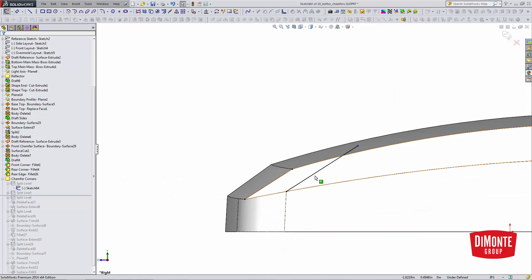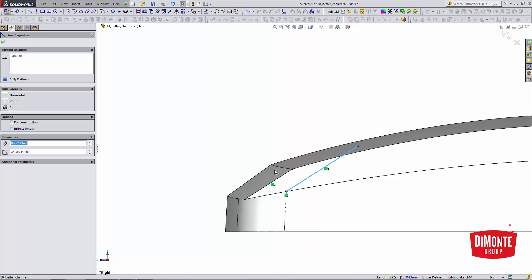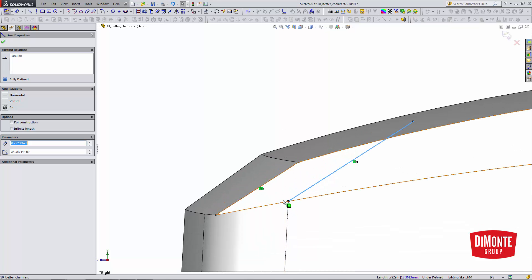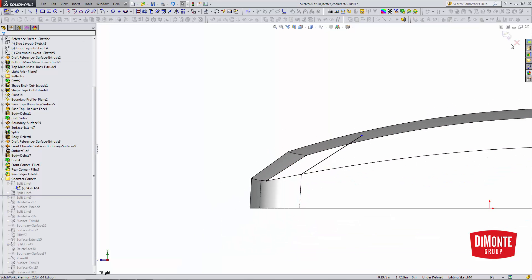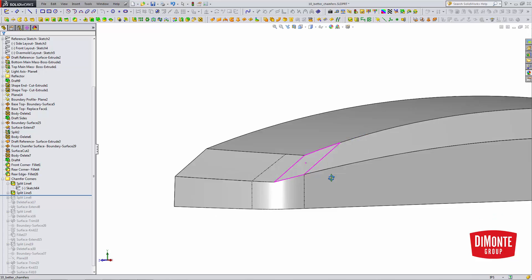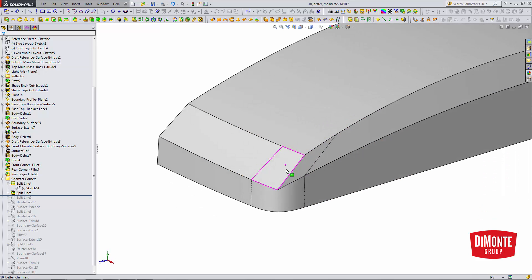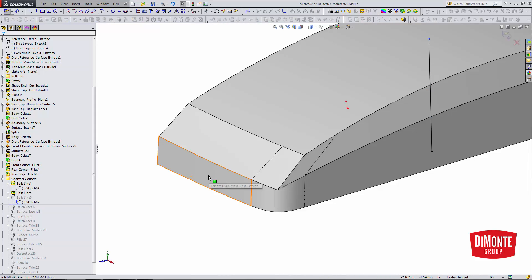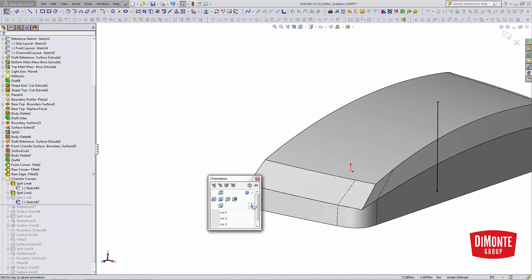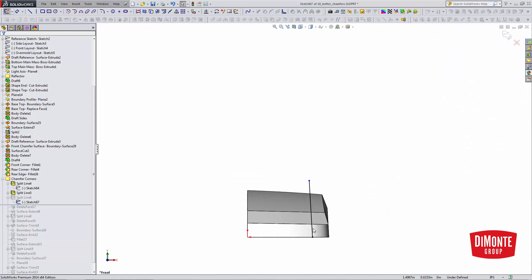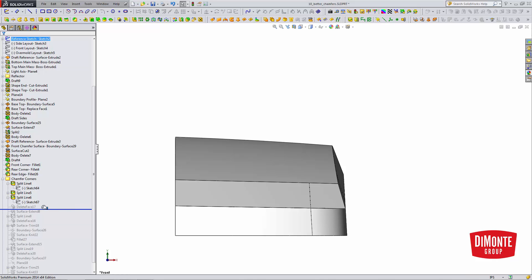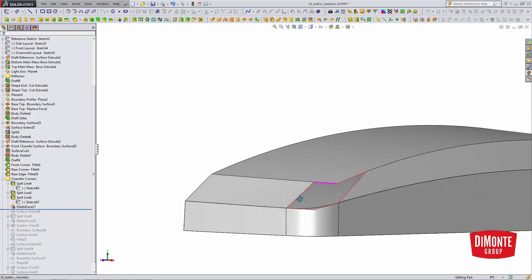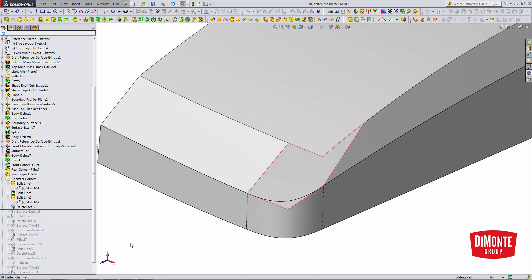So, I've added a line here, made it coincident to the end of the fillet here. So, I have these two edges of the fillet. And finally, on the top plane, another edge there.